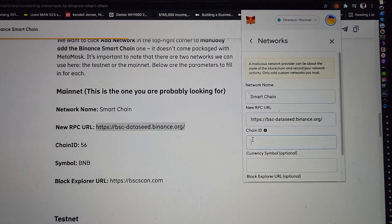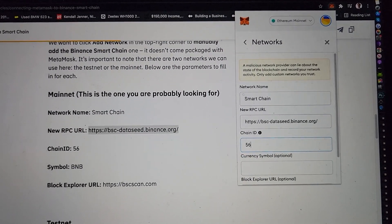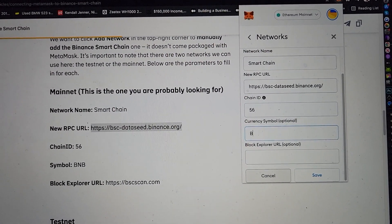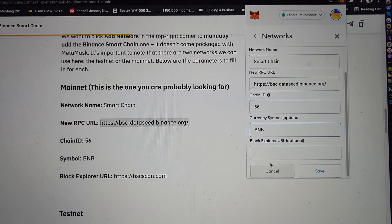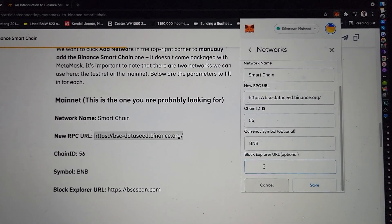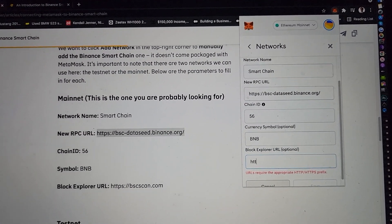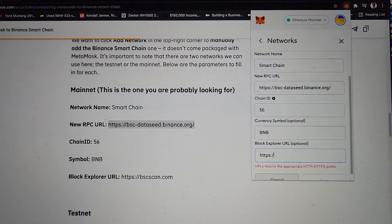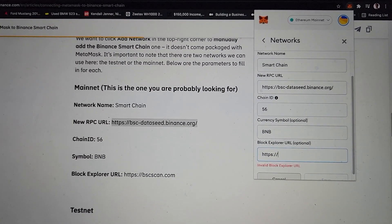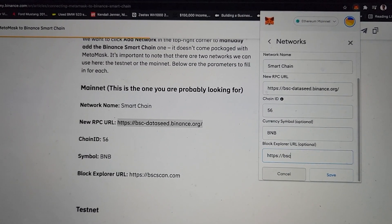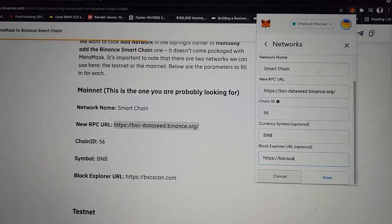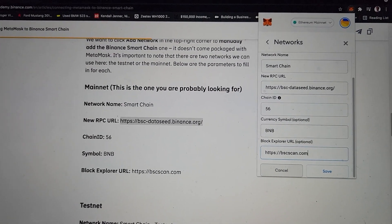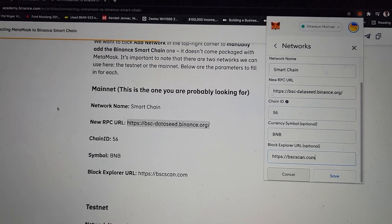This is where you copy and paste — it's going to be the longest one. This is 56 BNB. This is optional, but might as well type in everything. So make sure that everything is typed in correctly. BSCSCAN.com. And that's all you need to type in.